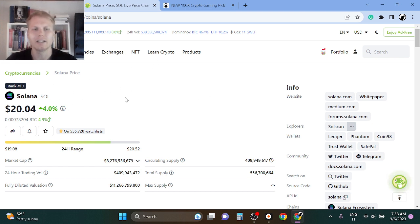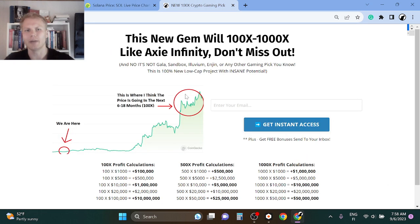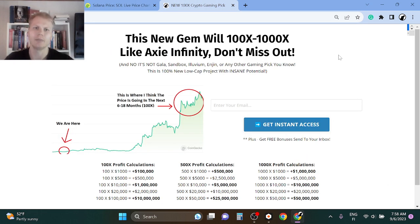So I think Solana is a great pick. However, I'm looking at game crypto gaming right now. I'm really in-depth on crypto gaming because I understand it.